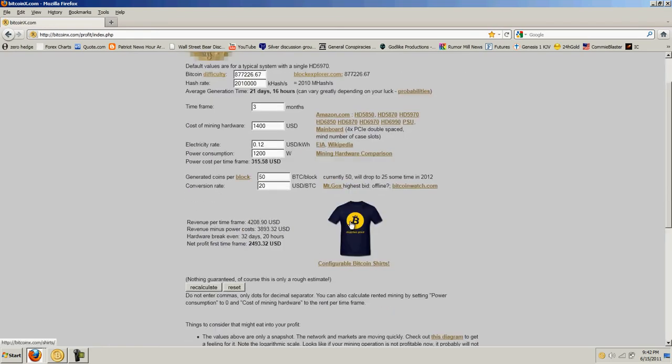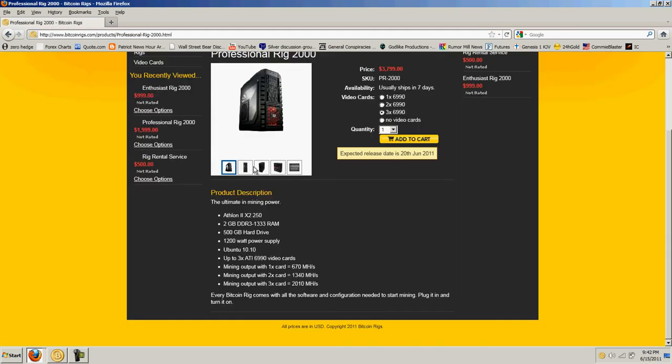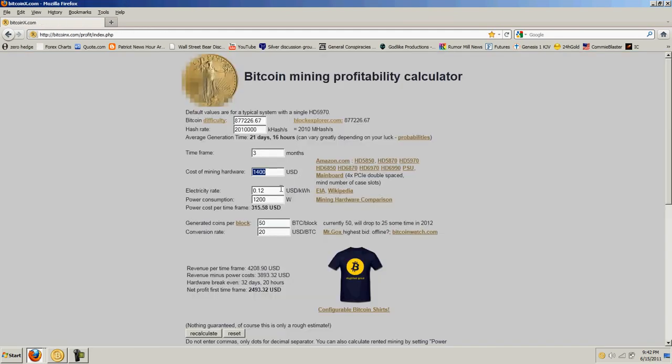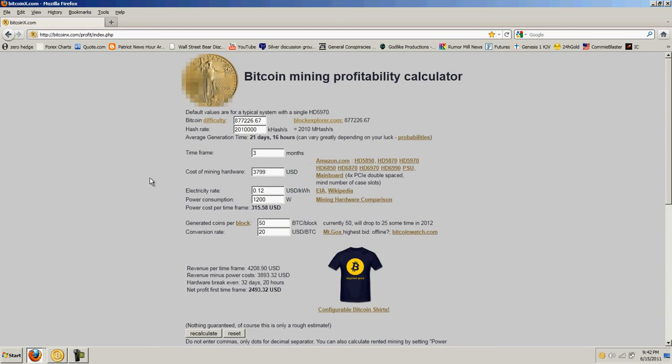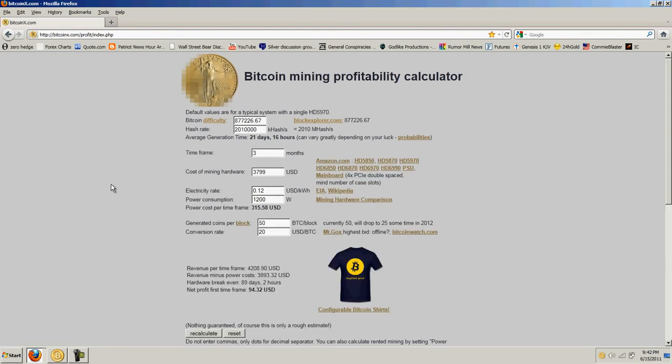Based on the top-end rig, then it says the hardware to break even is 32 days, but I didn't change the price. So that's why that looks so good. It's $3,799 for that box. And then recalculate. So that one's 89 days. So they're pretty close. I figured I'd just go with the cheaper model with two cards just to play around and just to see what I get. Sort of fun thing, and we'll see how it goes. I'll go ahead and link this site and the other site that I had.